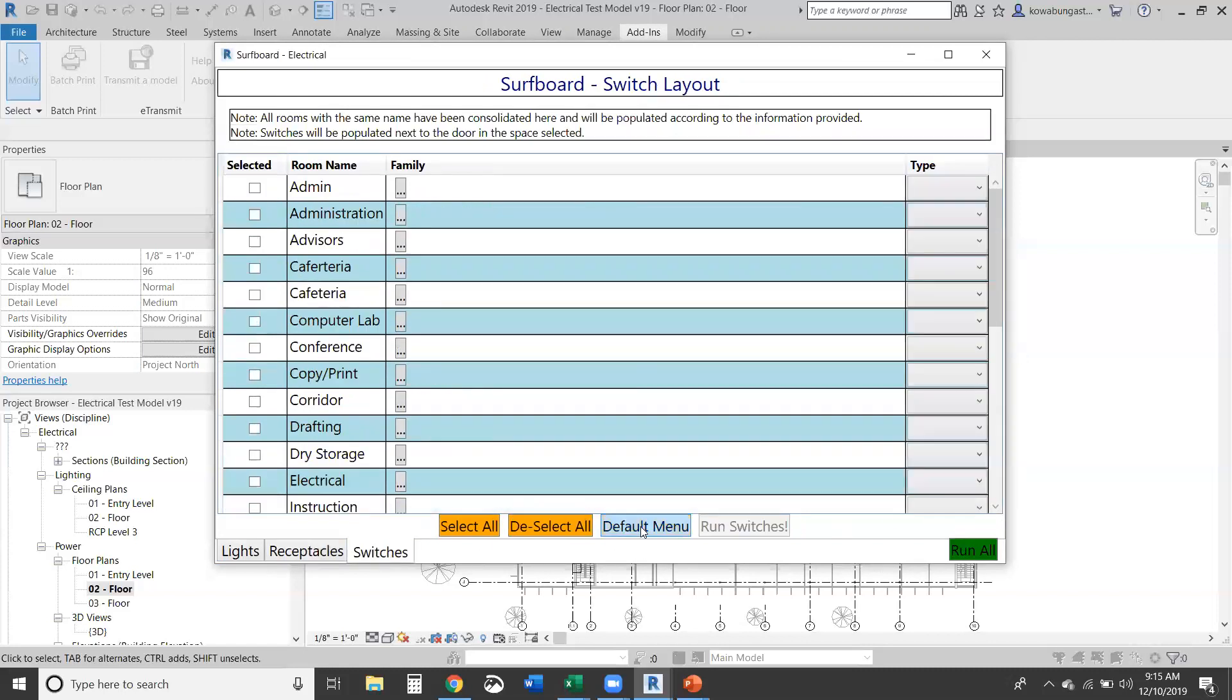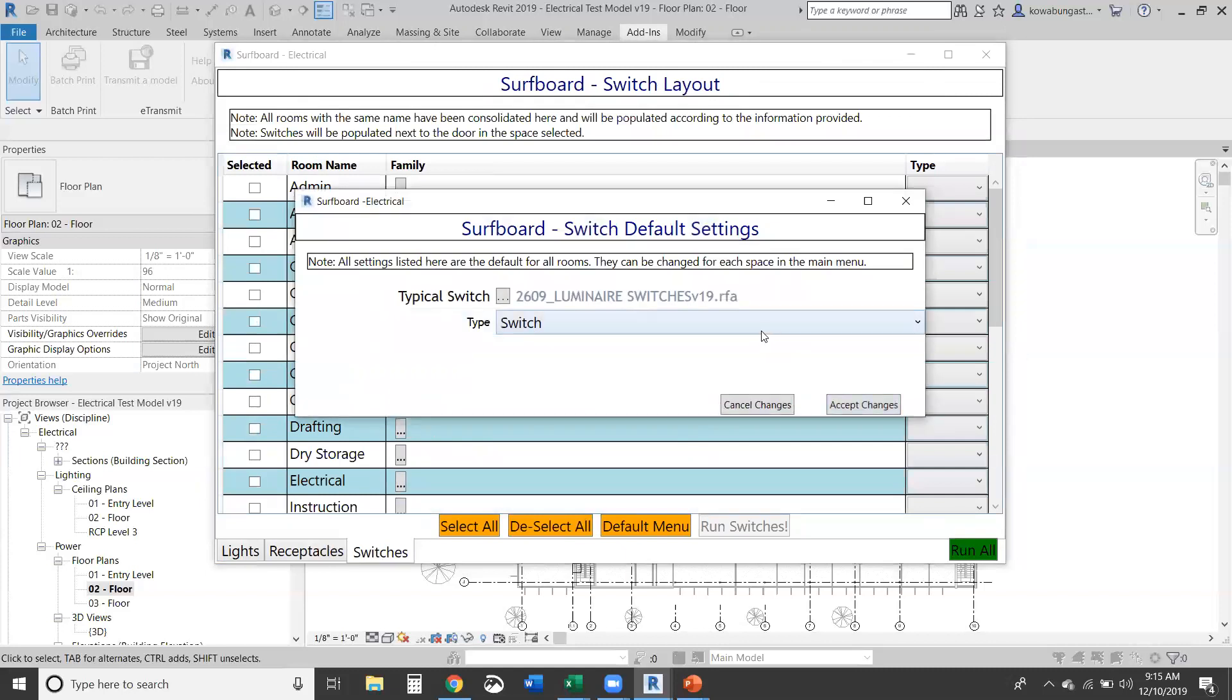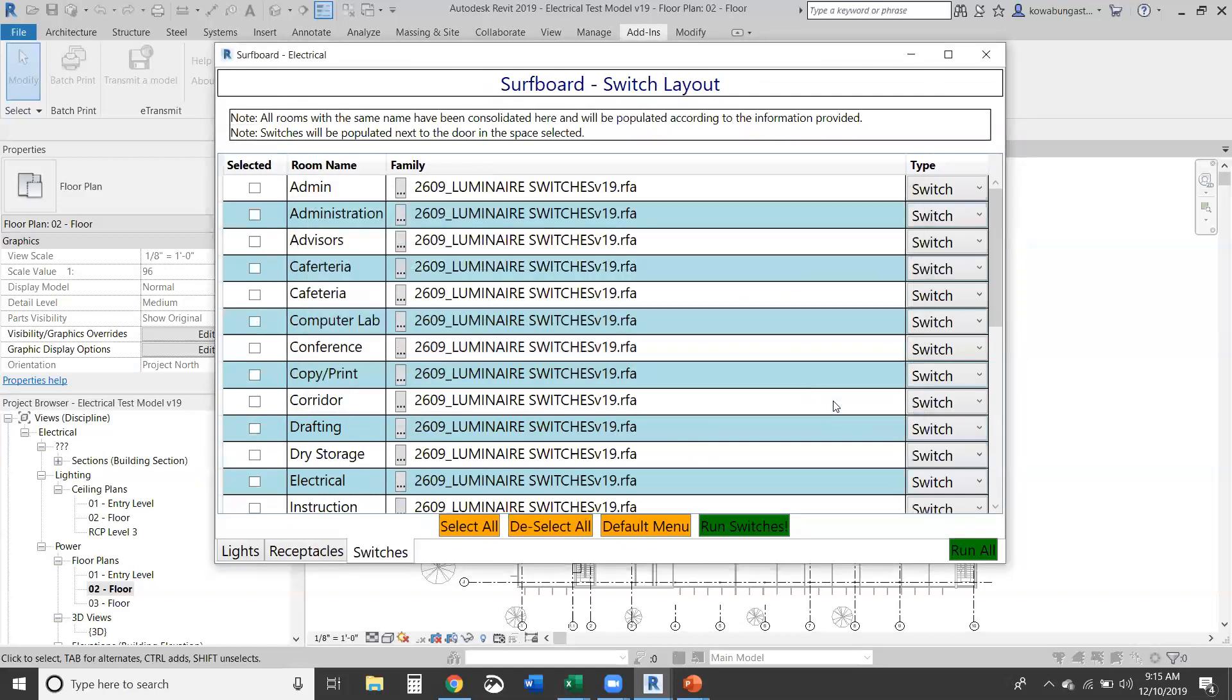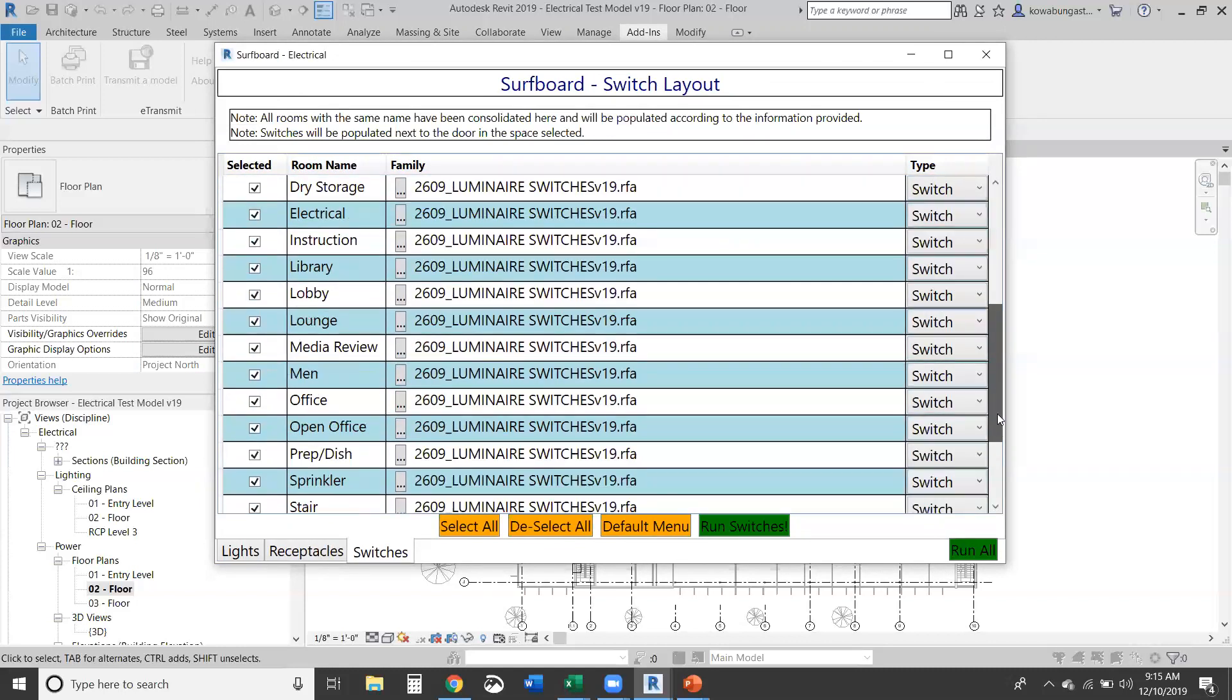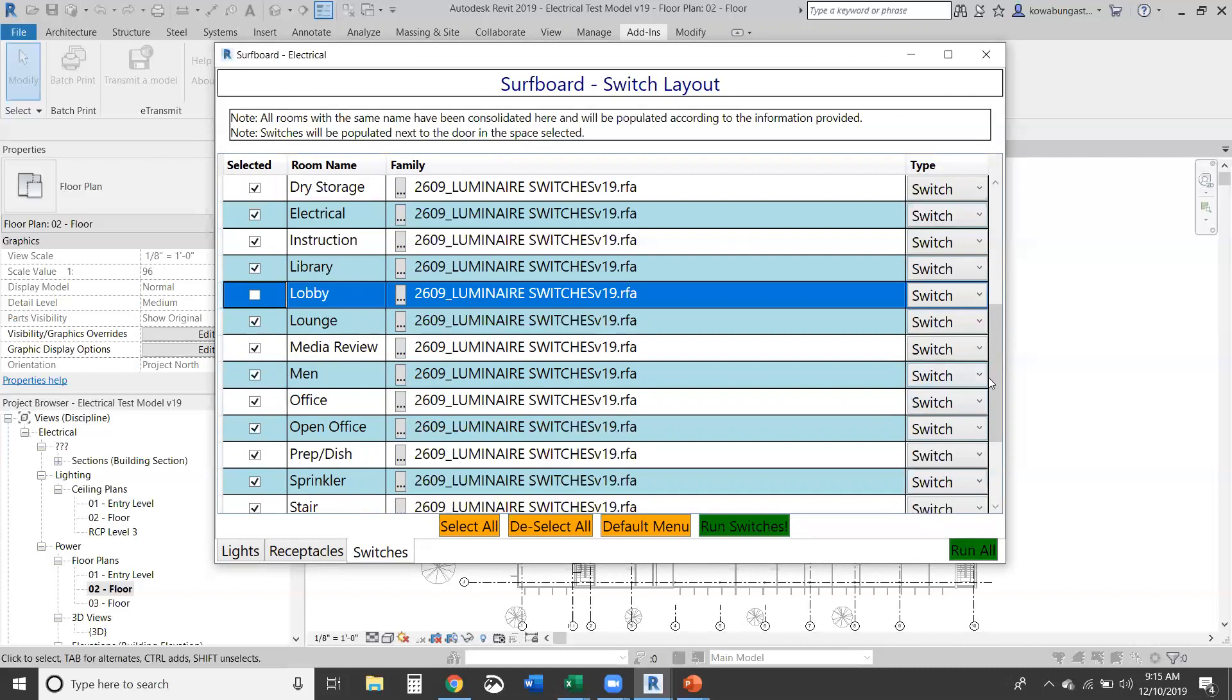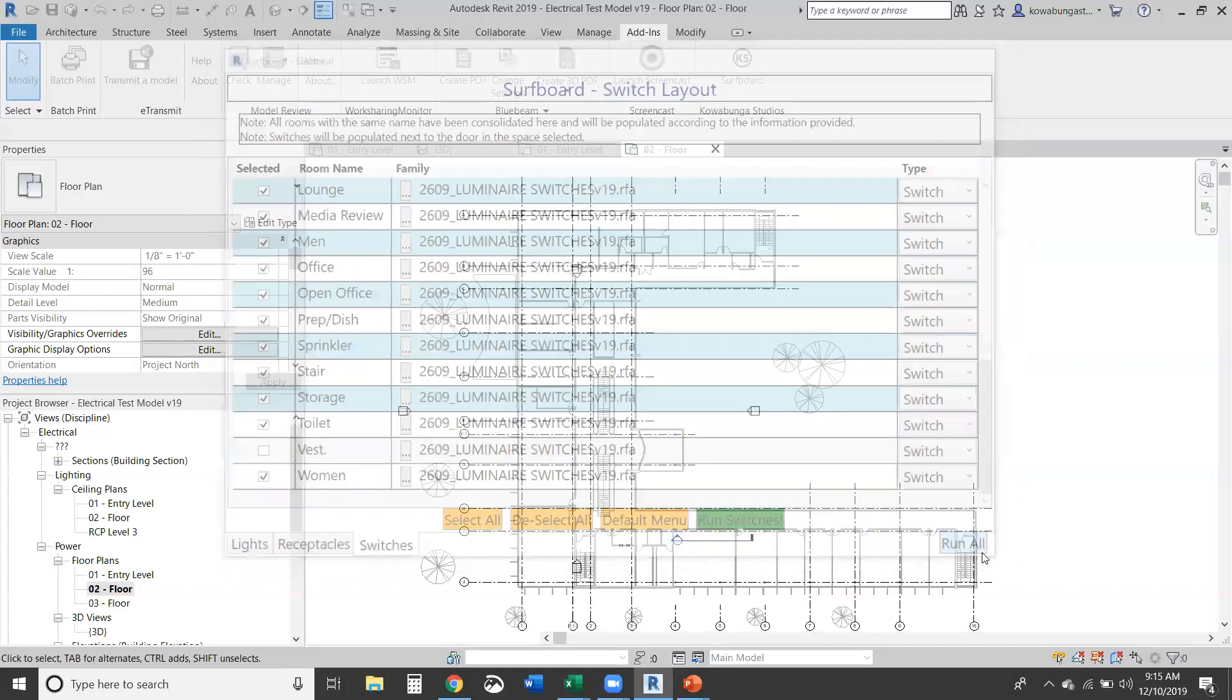So the next is switches. This only has one type. So we'll just, again, select the switch, select everything, and then we'll make sure to unselect the corridor, the lobby, and the vestibule. And then we'll go ahead and run all.